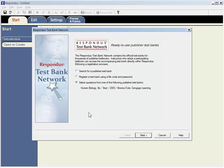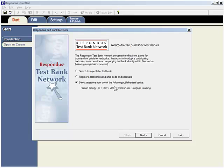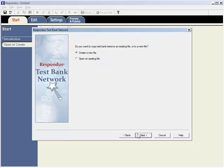From that point forward, the Test Bank is always available from the Test Bank wizard in Respondus. Use the third option from the Test Bank network wizard to select questions from the Test Bank and copy them to a Respondus file.